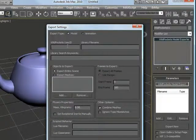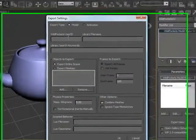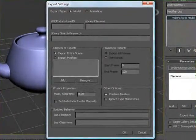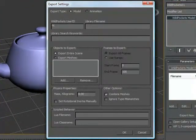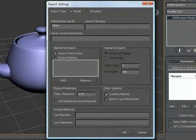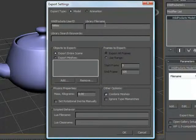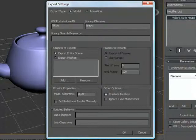At this point we're going to need to enter in our WildPockets user ID, which at this point I'm going to use my ID, so put in Nikio. And we'll go to the library file name, which is the name of the asset, and we'll say teapot max test.